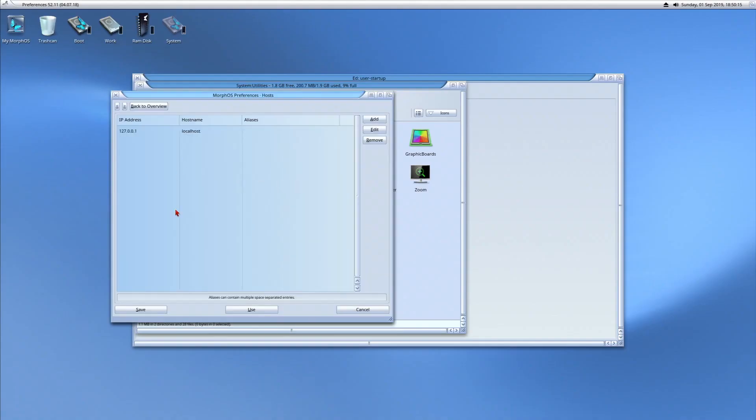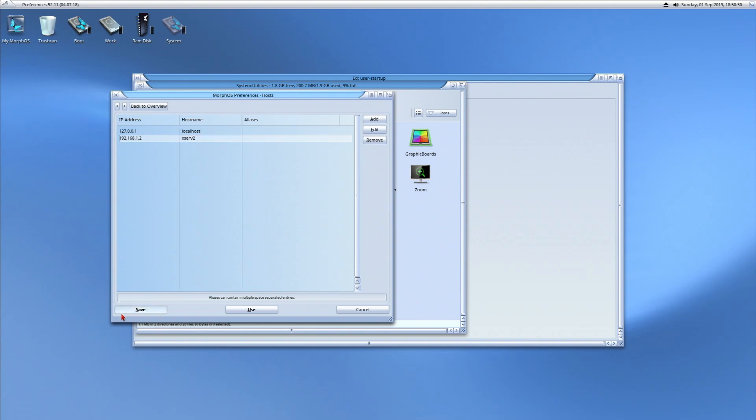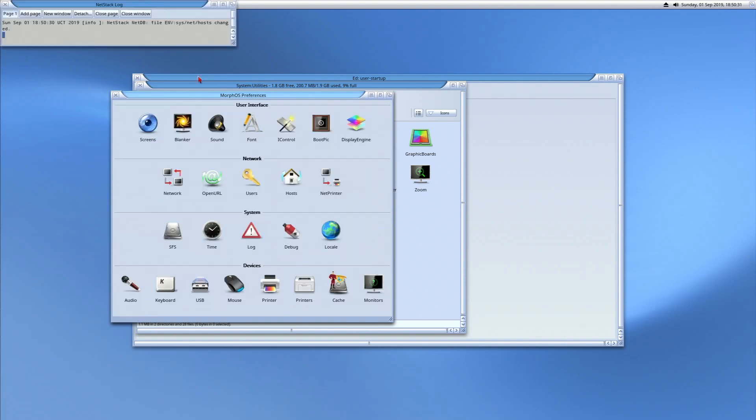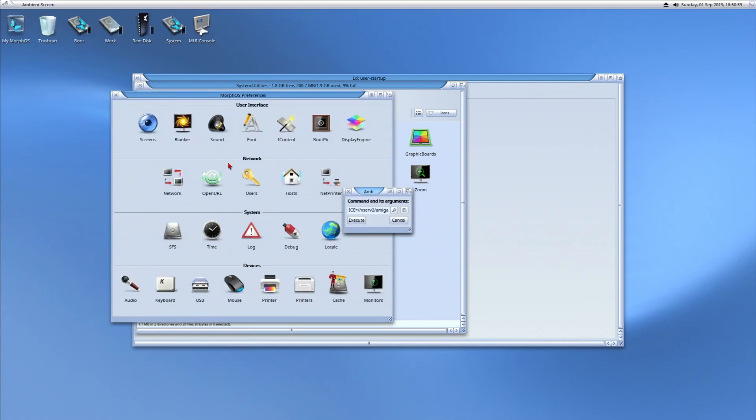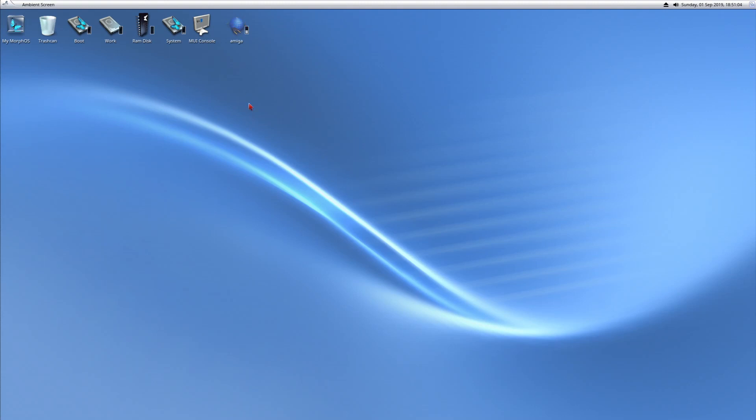What we're going to do is add a host. Xserve2, enter, save. Execute that command again. And there's my Amiga drive. Now my Amiga drive is mountable. It is SMB 1.0. This is old technology.